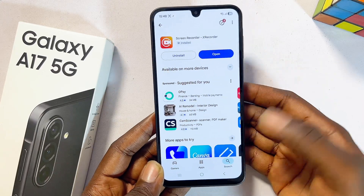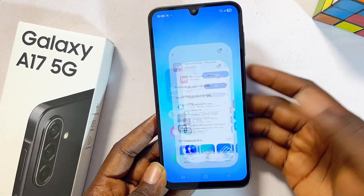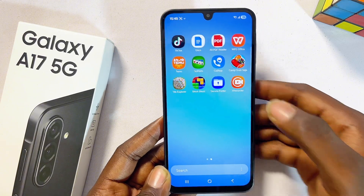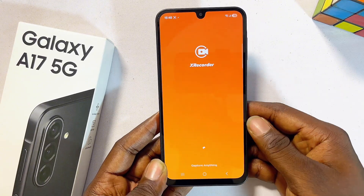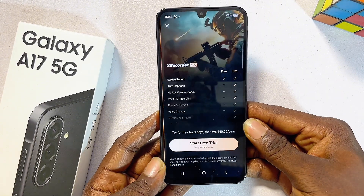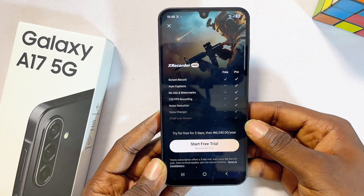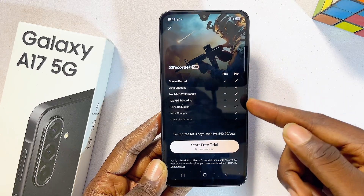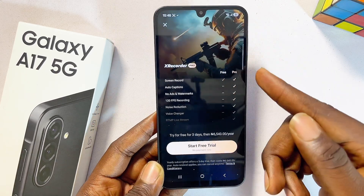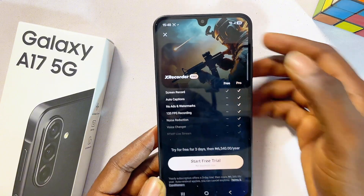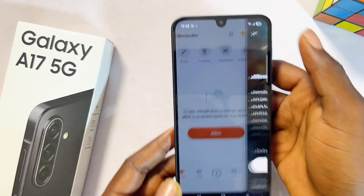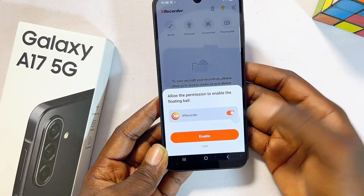Once you have the Screen Recorder by X Recorder installed, you can go ahead and open it directly from here, or alternatively come over to the list of apps and open it from there. The setup process for this application is quite simple — you will be asked to make a payment, but you don't have to do that. It has a free and a premium version, so just click on the cancel icon at the top and you're good to go.